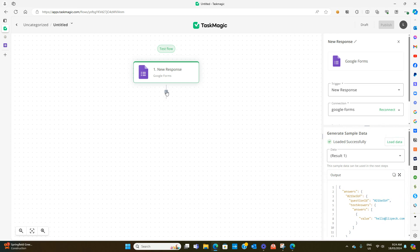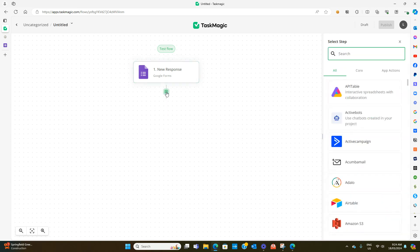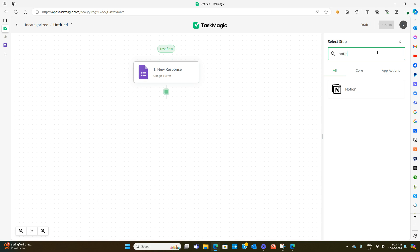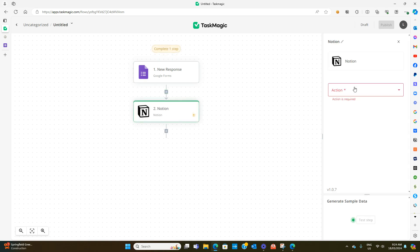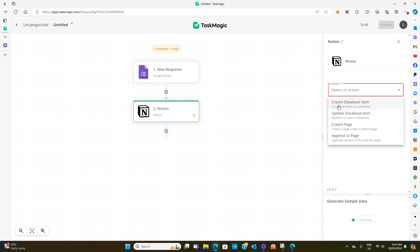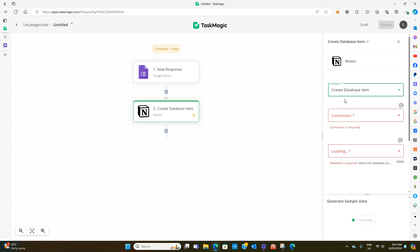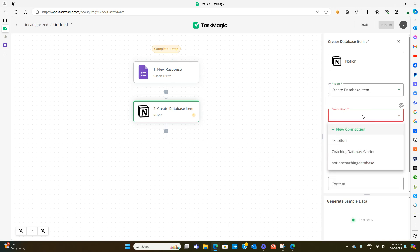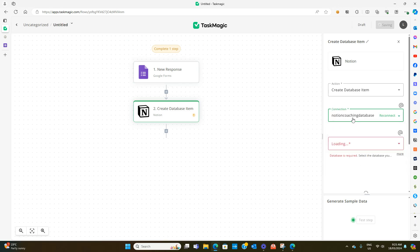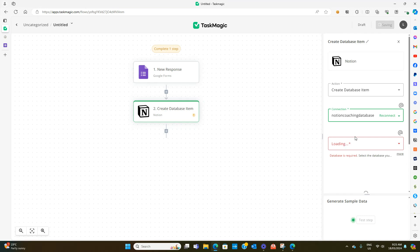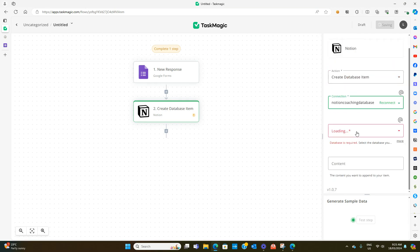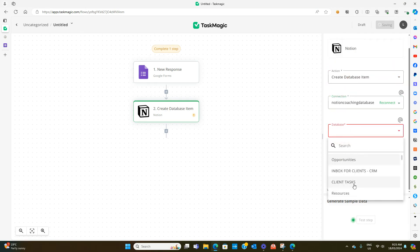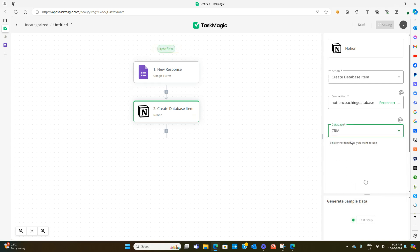The next thing you want to do is hit the plus line and then we're going to select Notion because that's where we're sending the information to. In this one we're going to go with the action being create a database item because we want it to create a new record each time that form is filled in. Now we have to select the right workspace and then the right database. Once you select your database all of those fields should automatically populate underneath.